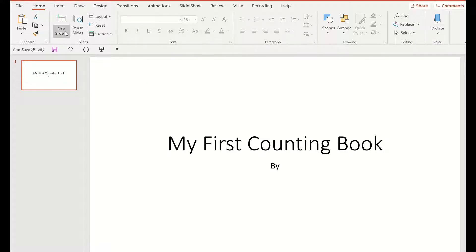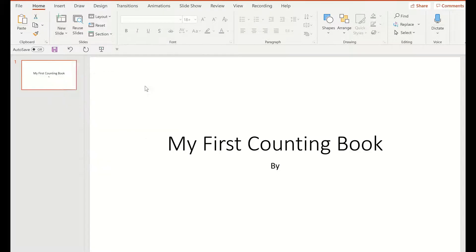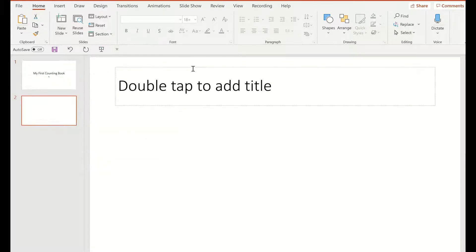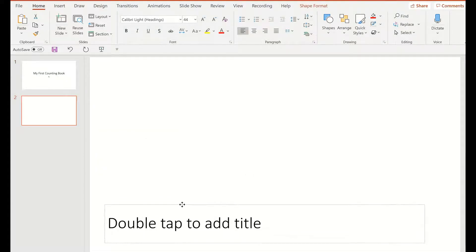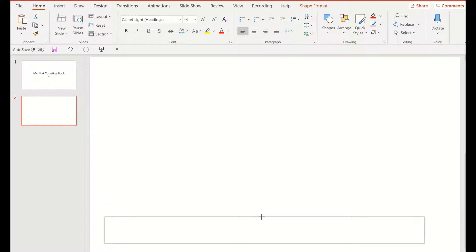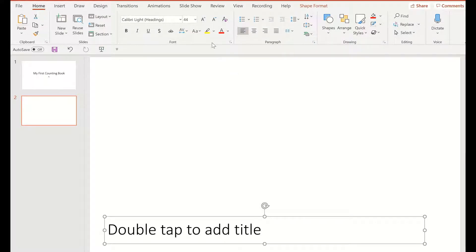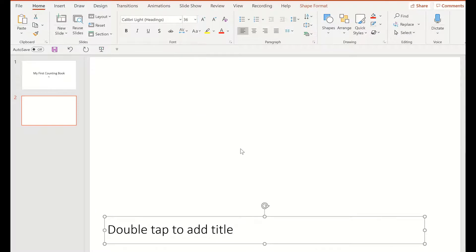So I'm going to go to new slide now, and if you've seen some of my other tutorials, you all know that I like to choose the title only one. Shrink this a little bit. This is for very young children, so we're going to stick with about size 36.